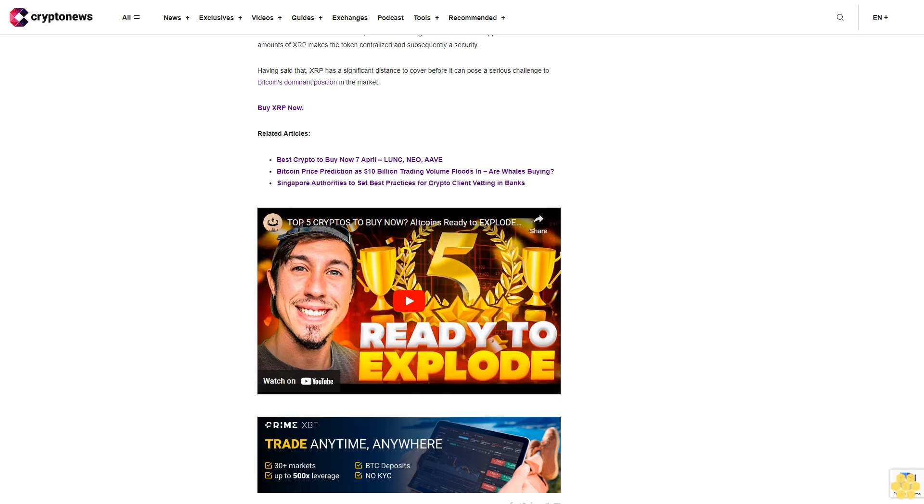Buy XRP now. Related articles: Best crypto to buy now, April 7th. Billion dollar trading volume floods in. Are whales buying? Singapore authorities to set best practices for crypto client vetting in banks.